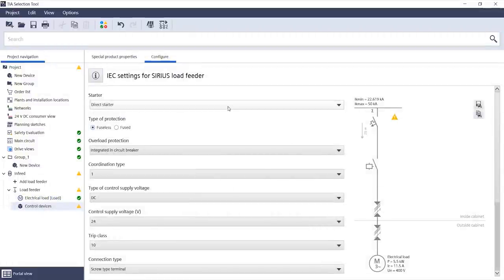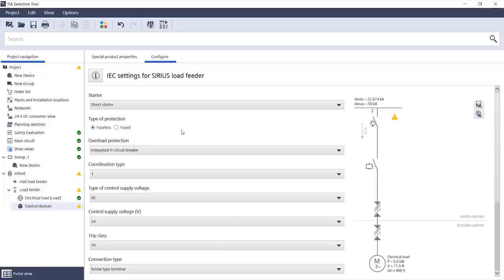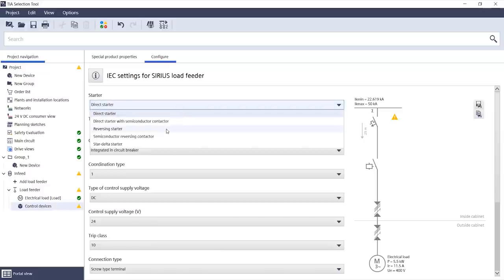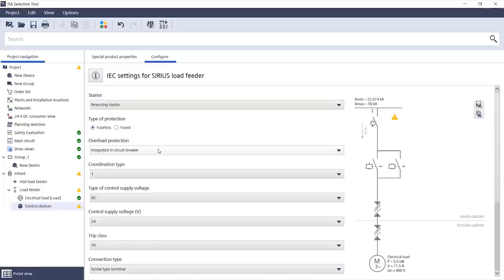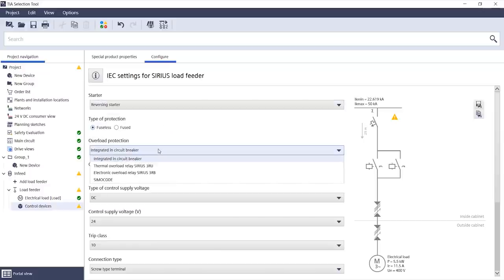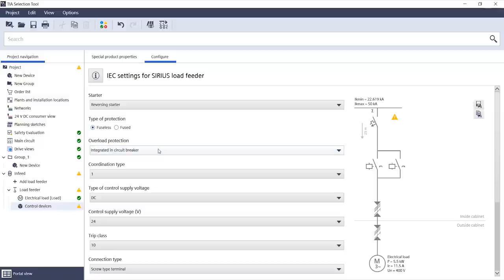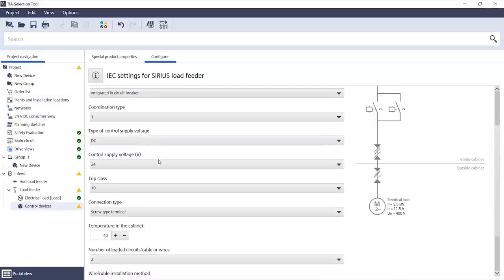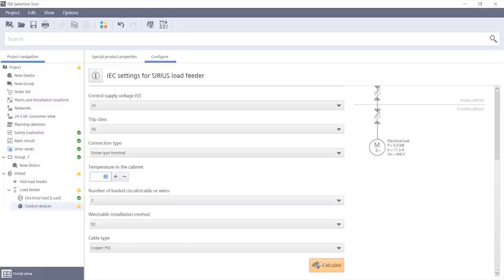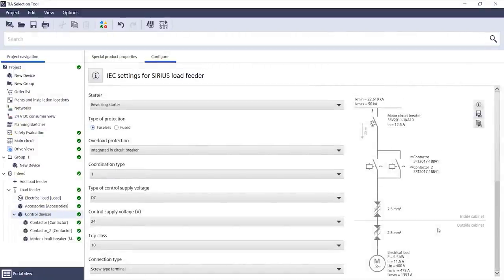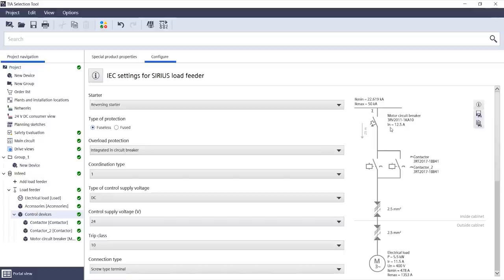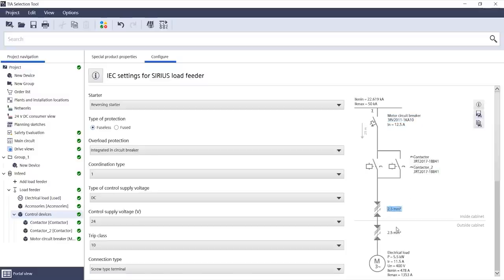Let's continue. I select the switching devices and dimension them. My first and most important step is to specify the start type here. And then I can select the overload protection which I want. When I'm done, I can have everything calculated with the push of a button. And I can already see the results in the single line diagram here to the right. The circuit breaker and contactors for the motor and down here the cable cross sections I need to use.